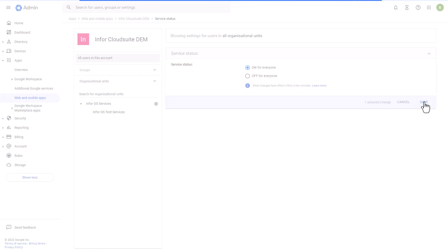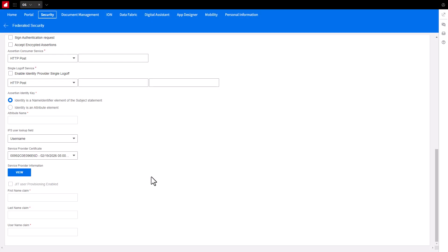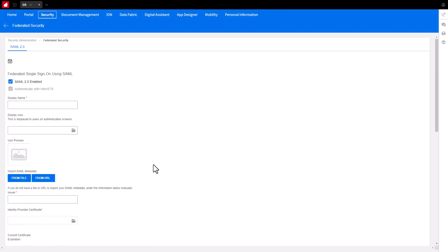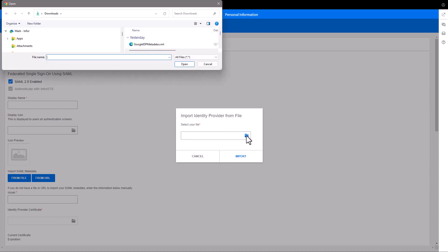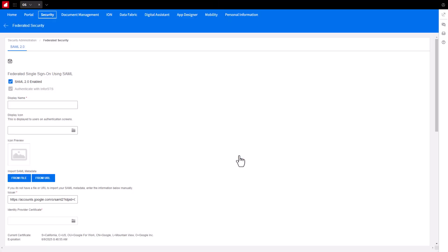Now you can complete the Cloud Portal Federation with Google. Return to the Cloud Portal's Federated Security section and click the From File button. Browse and select the Google metadata.xml file you exported from Google and then click Import. You will notice the Google Identity Provider information will be updated in the Tenant Federation fields, like the SSO Endpoint and Certificate.